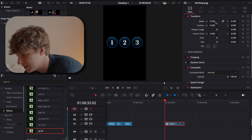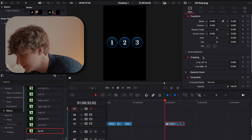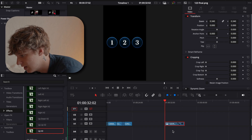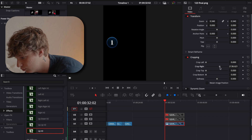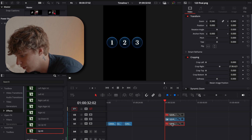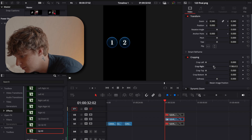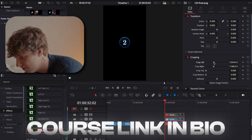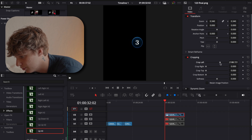Now we go into DaVinci Resolve for the rest of this tutorial. We have all three icons here. To animate them, we're going to use a cropping method. I'll hold Option and scroll up on all three, then deactivate the first two and use the right crop tool so we only have icon number one. Then reactivate the middle one and crop so we only have icon number two, and do the same for icon number three.